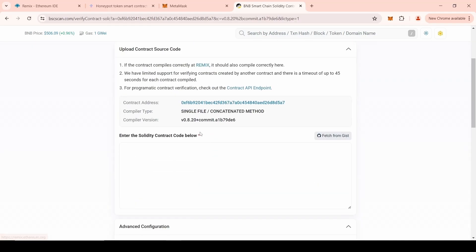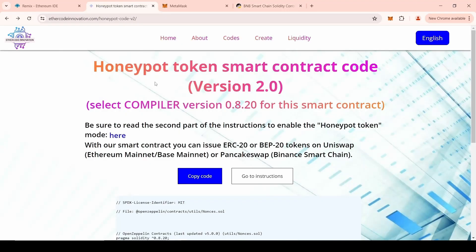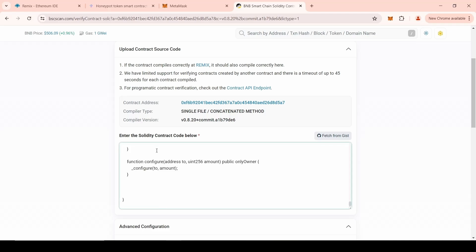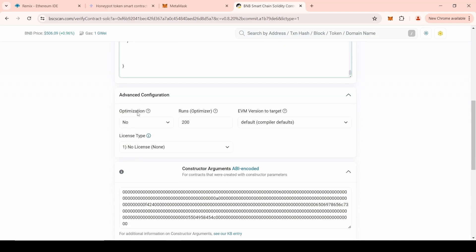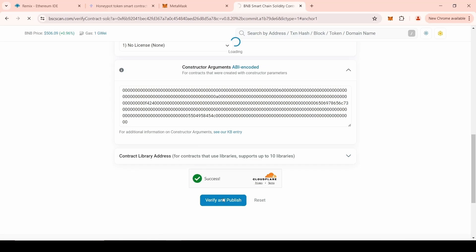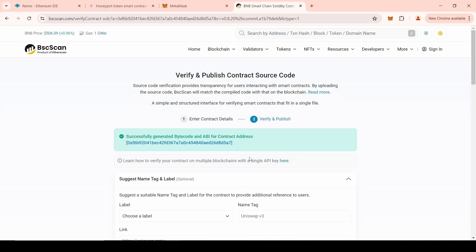Now we need to copy the source code of the smart contract. To do this, go back to our website or to Remix Ethereum. Copy the code. Next, insert the smart contract code. Go through the bot check. Click on Verify and Publish button. Upon successful verification, you should receive this message.